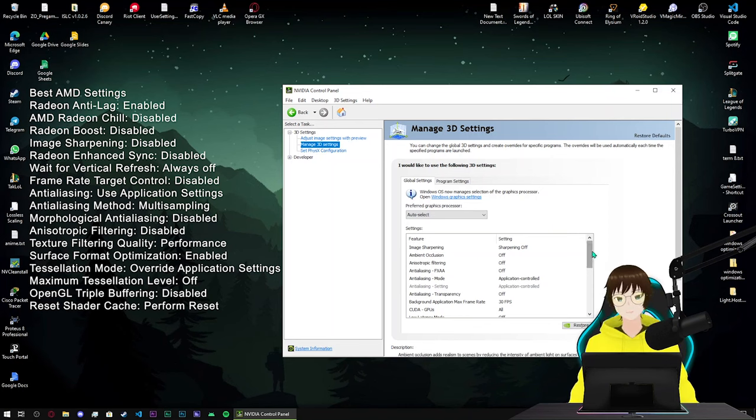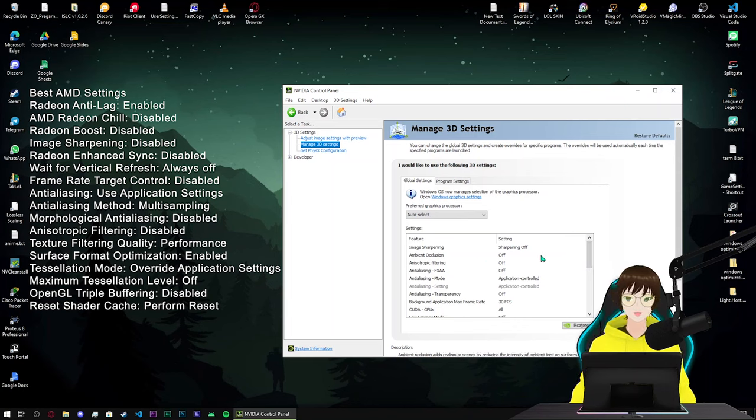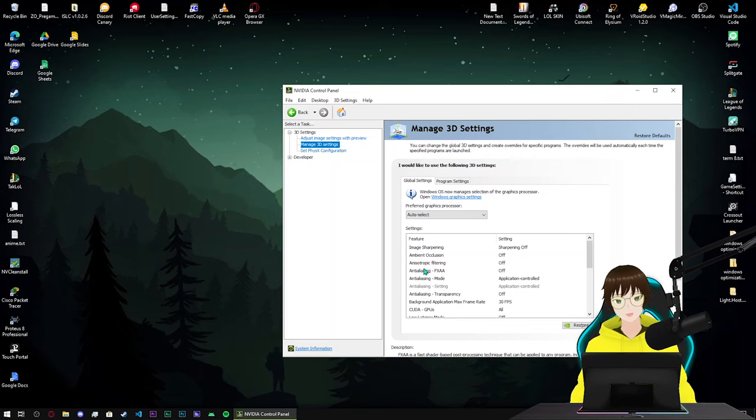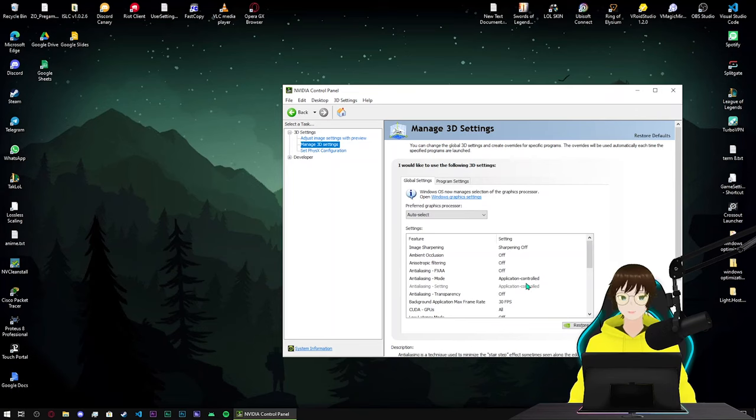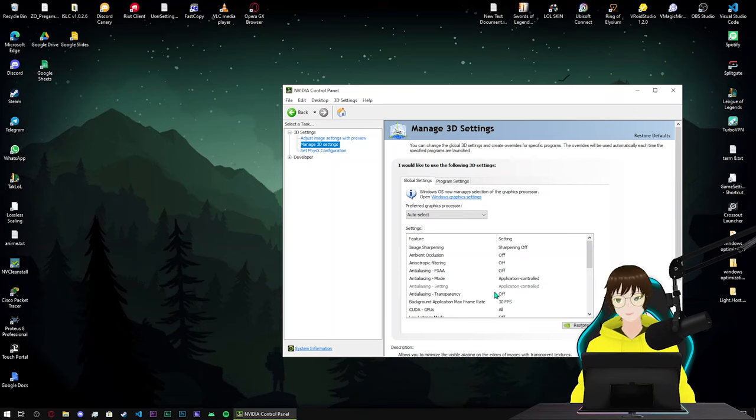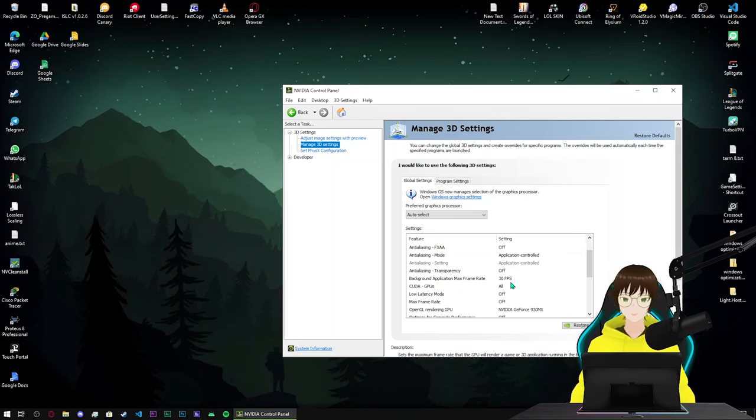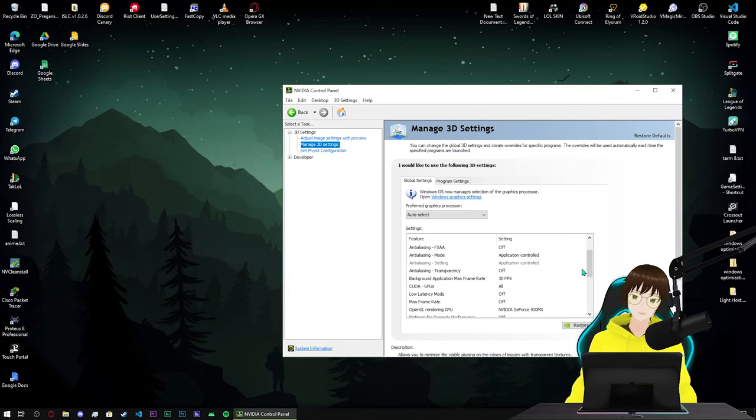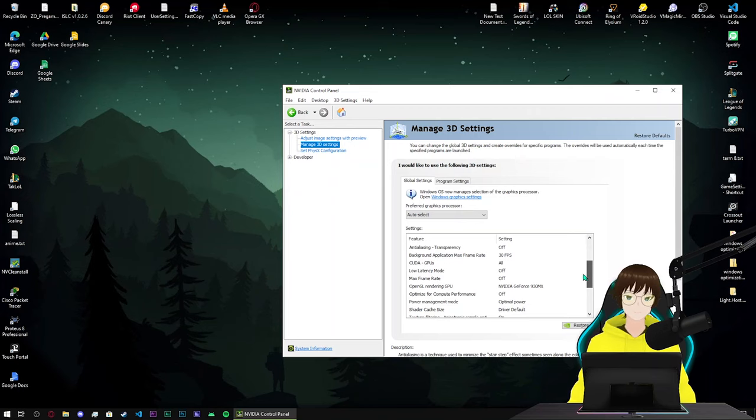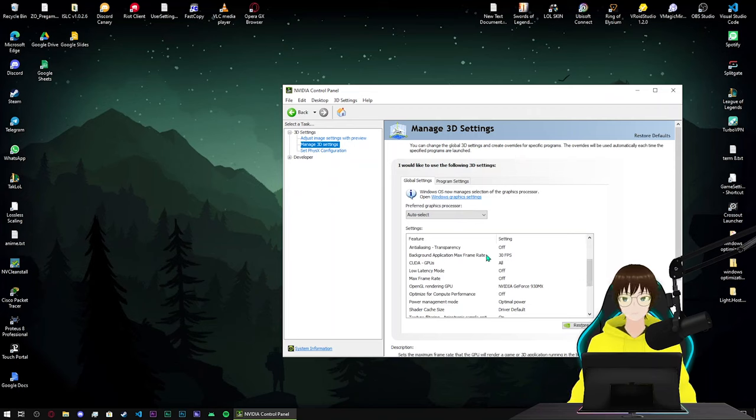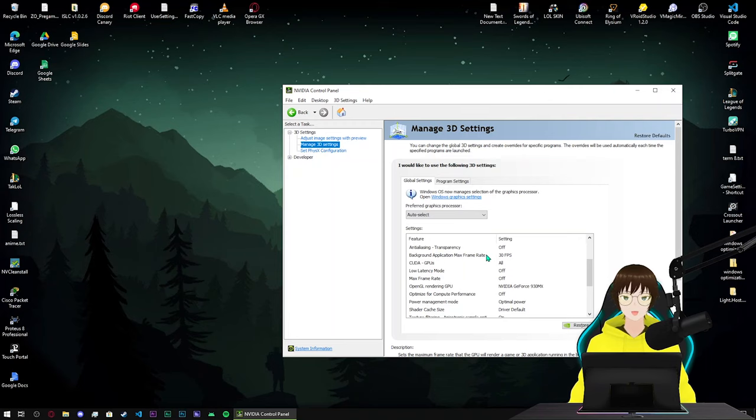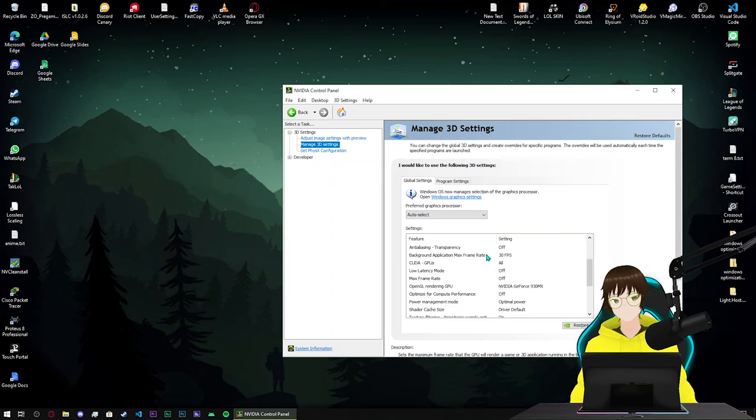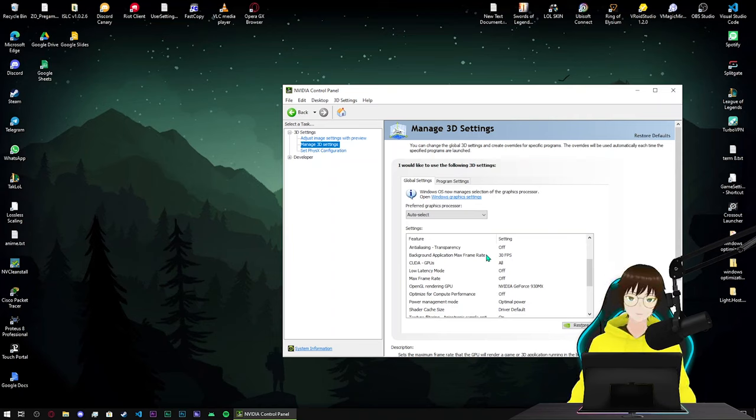For NVIDIA control panel, just pause the video and copy the right side of the screen. As you can see: image sharpening turn off, ambient occlusion turn off, CUDA GPUs, anisotropic filtering turn off, FXAA off, CUDA mode application control, CUDA transparency off, background maximum frame rate put it on 20 or 30 whatever you want, because maybe sometimes you want to alt-tab from the game. If you don't put the number in here, the game in the background takes all your resources, so it's gonna make your system struggle to hit that frame rate even in the background. So that's not a good option.